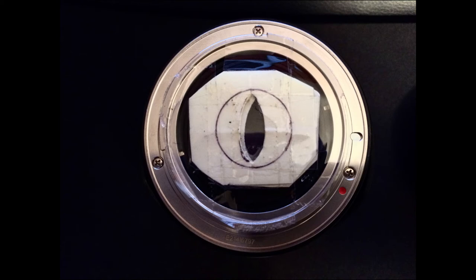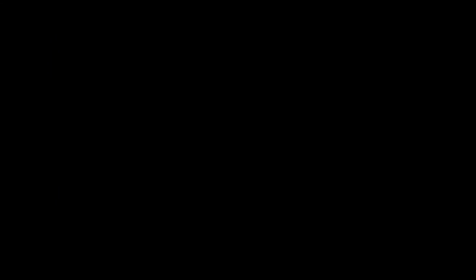This is my ghetto little anamorphic adapter. I created it for Abigail, my short film that I'm still talking about. Now why did I have to make my own?